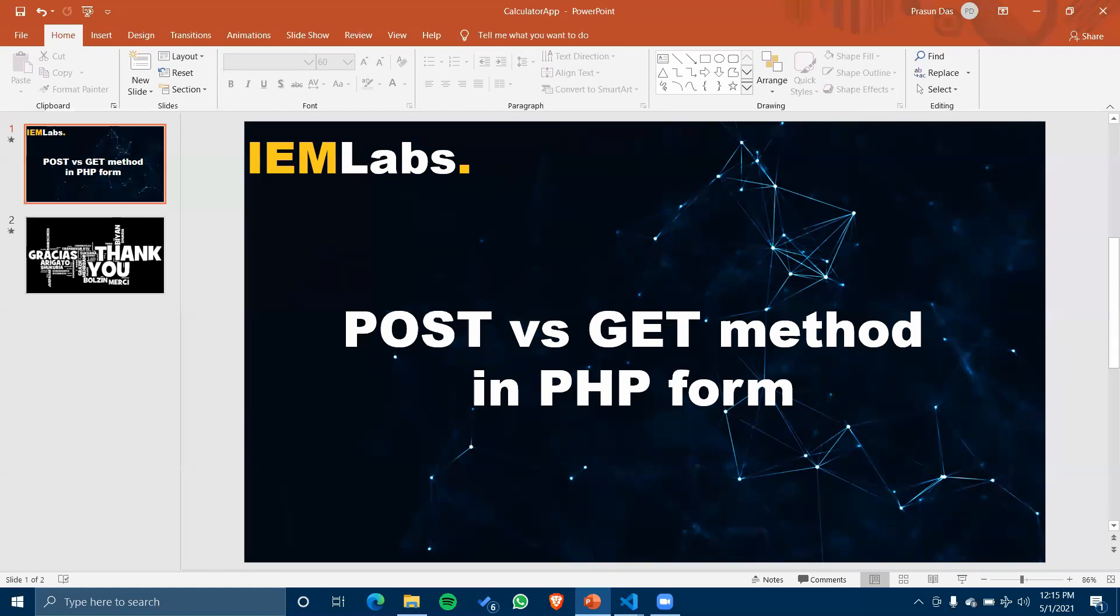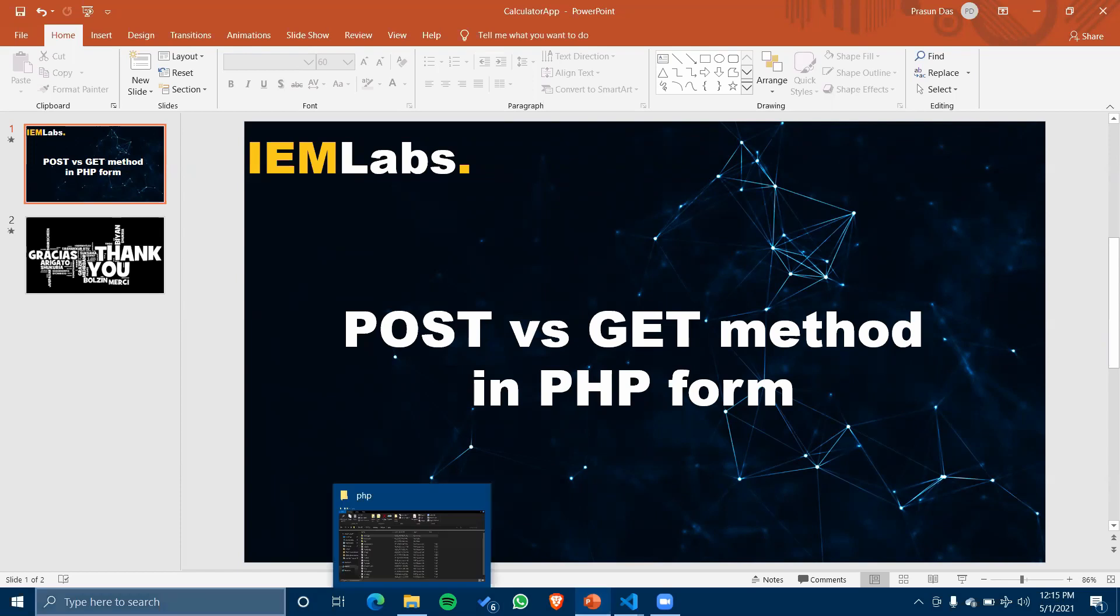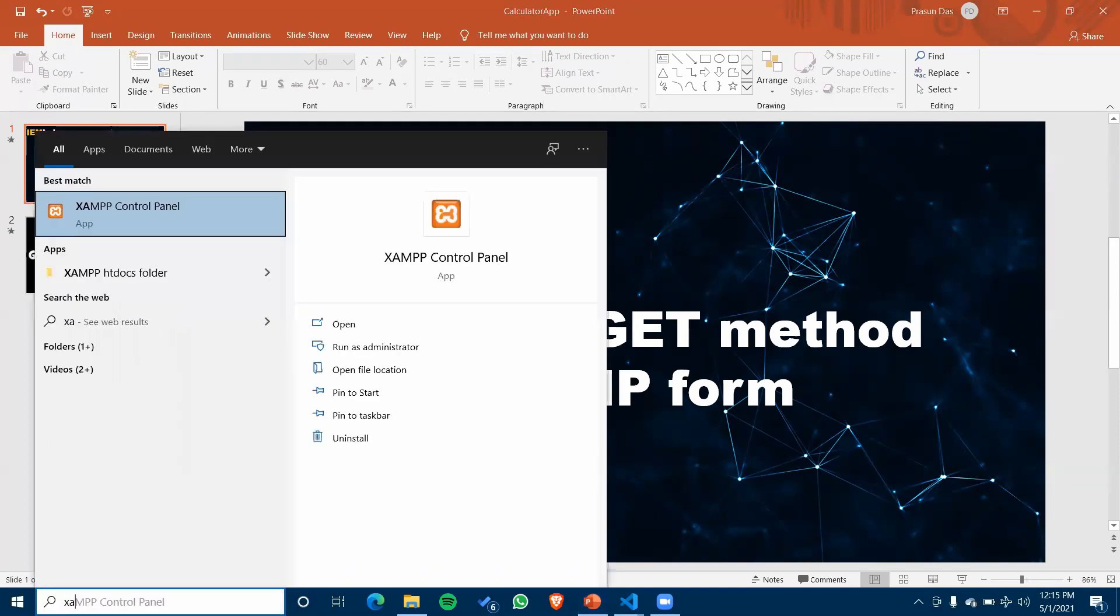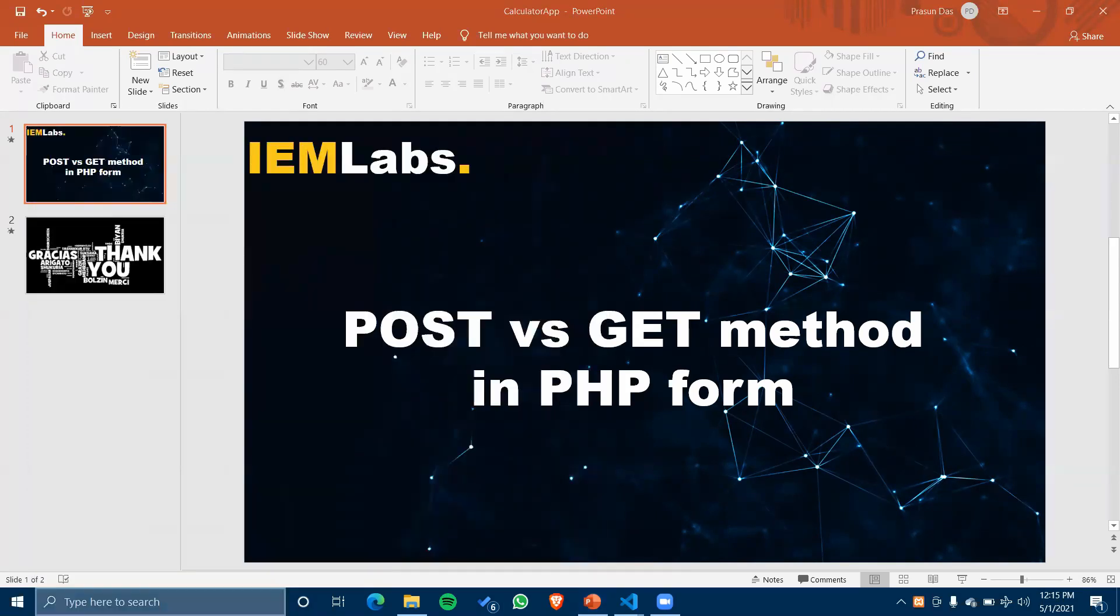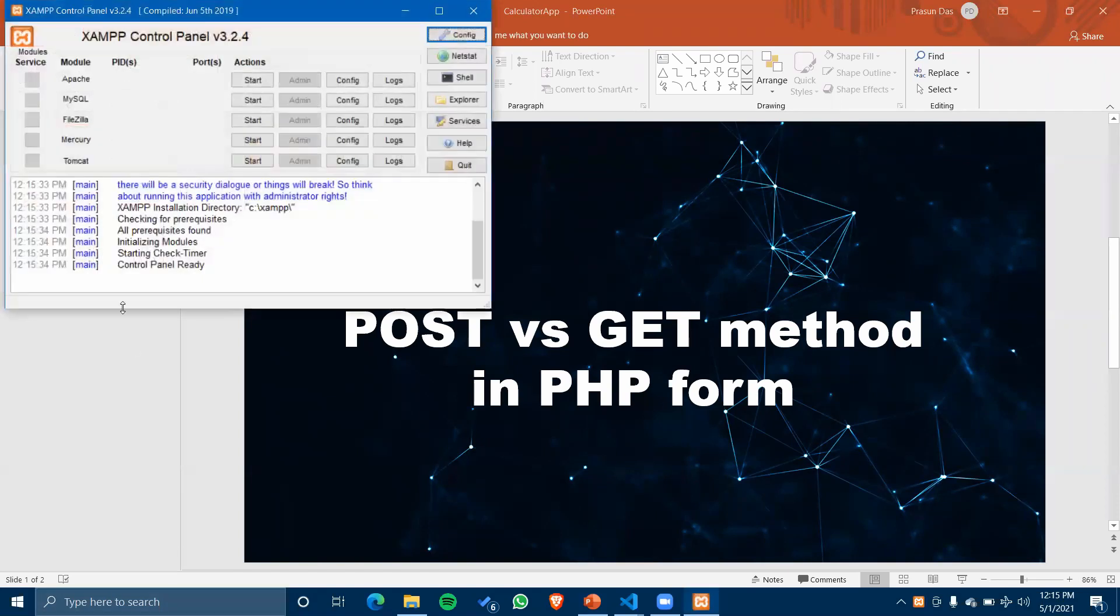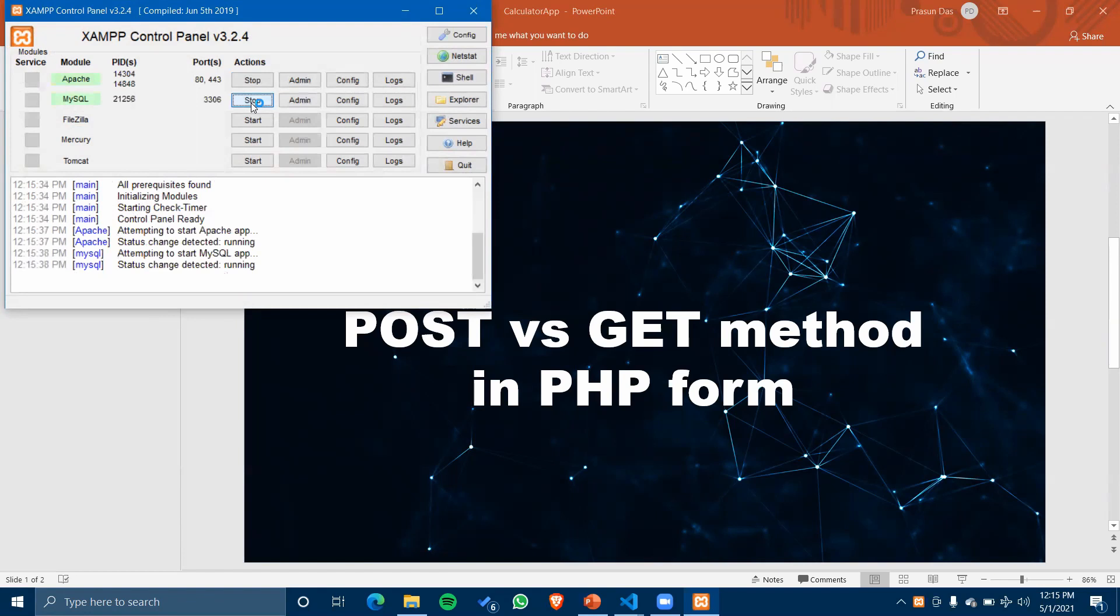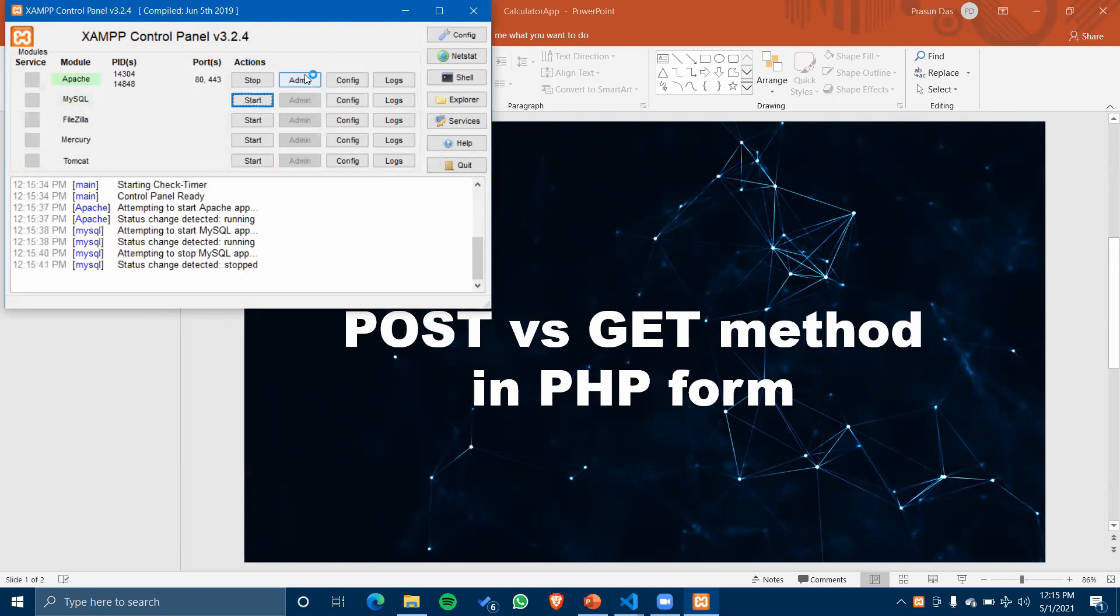Before doing anything, let's jump right into the code. Since we are doing PHP, we have to start XAMPP and start the Apache server. MySQL server? No, we don't need that.